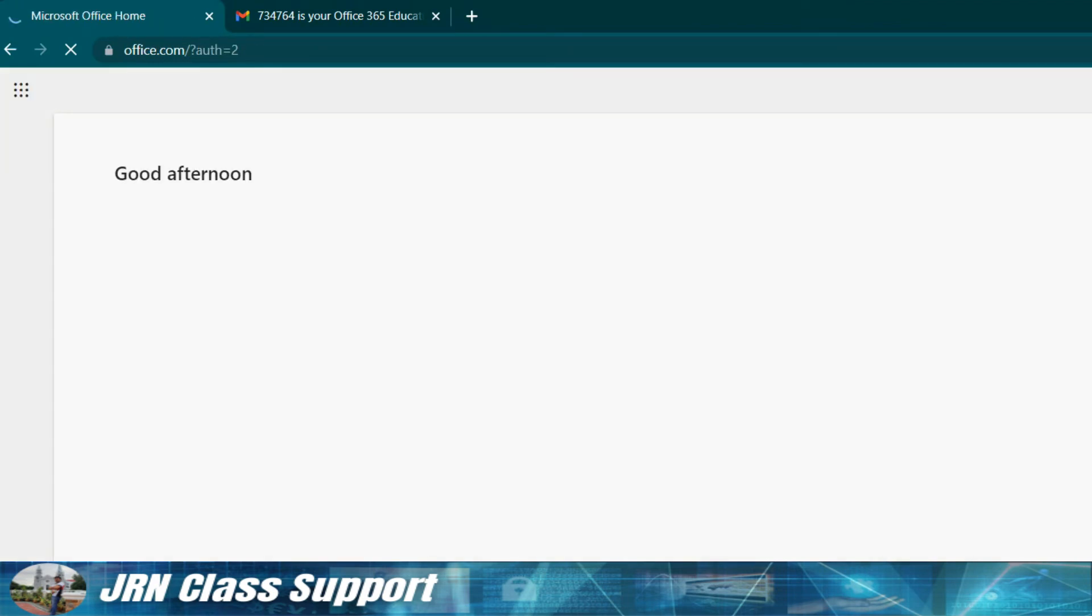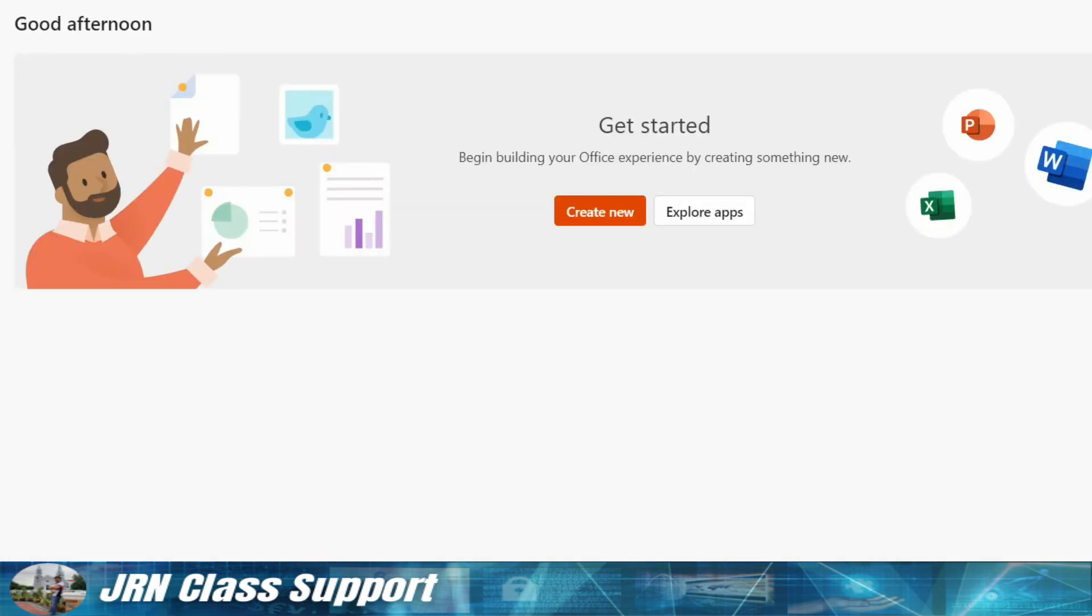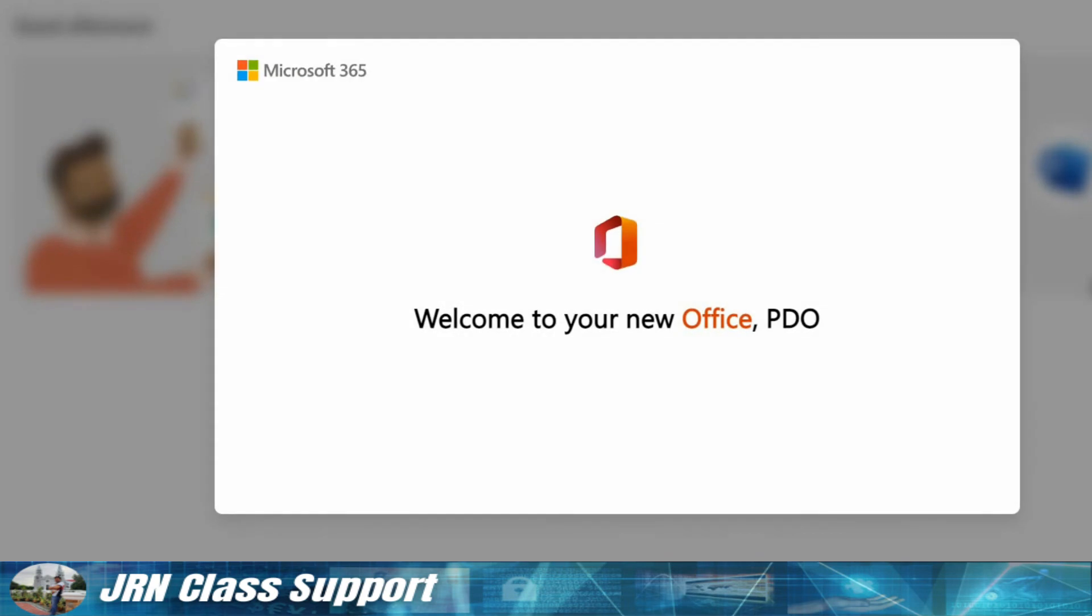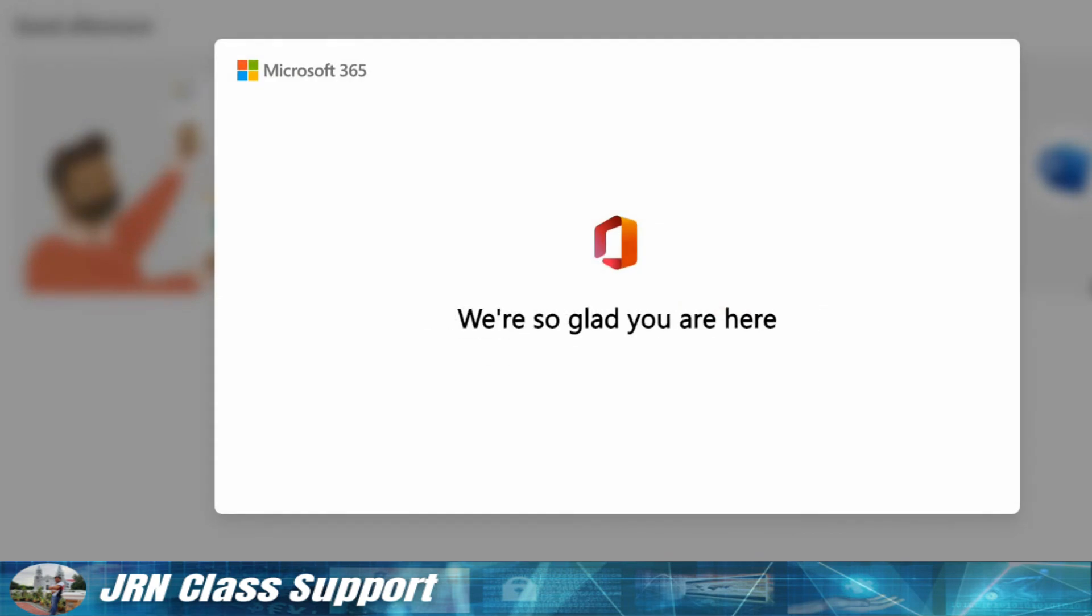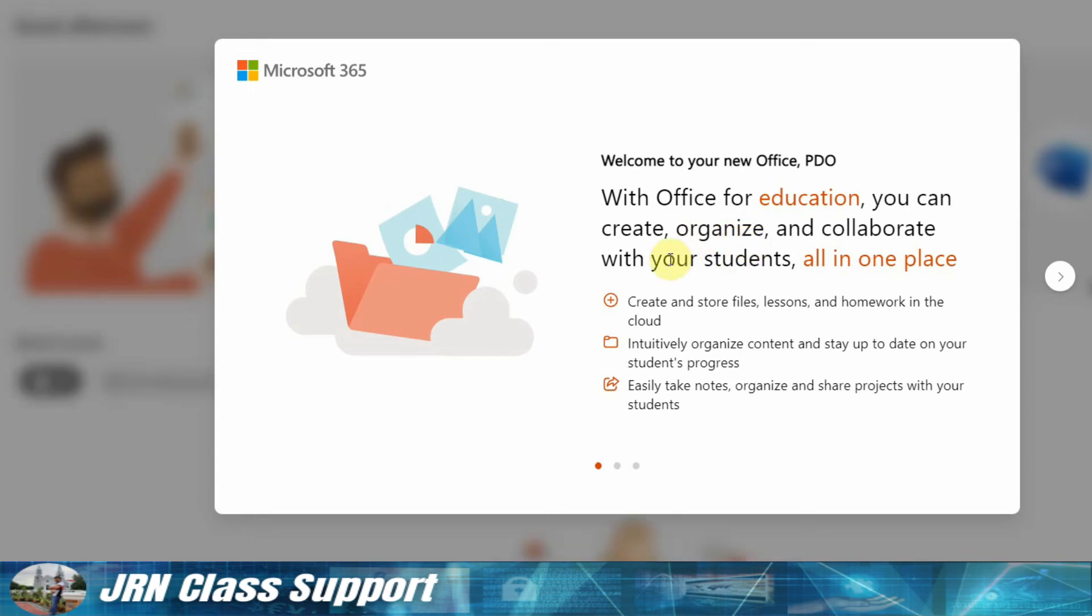So it will lead us to Microsoft Education. Welcome, we're so glad you're here. Welcome to your new Office video. With Office for Education you can create, organize, and collaborate with your students all in one place.